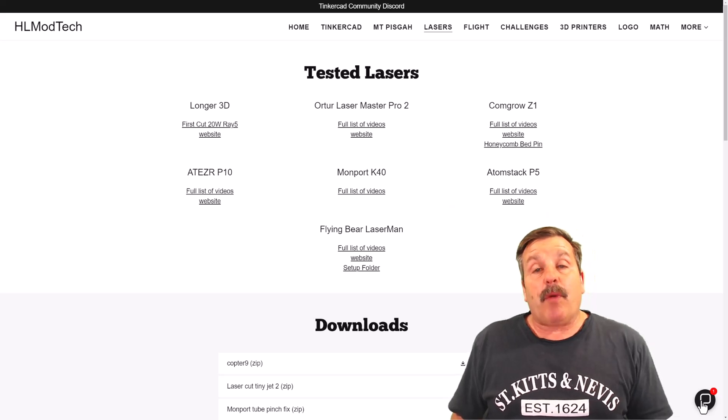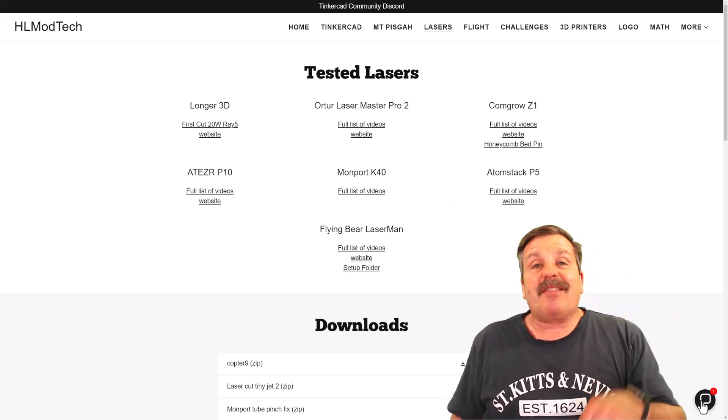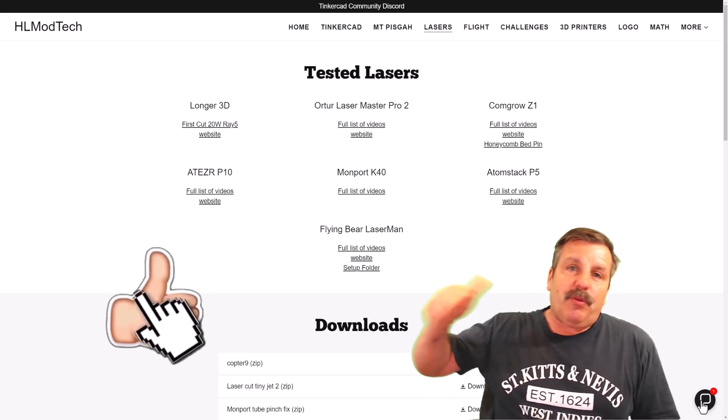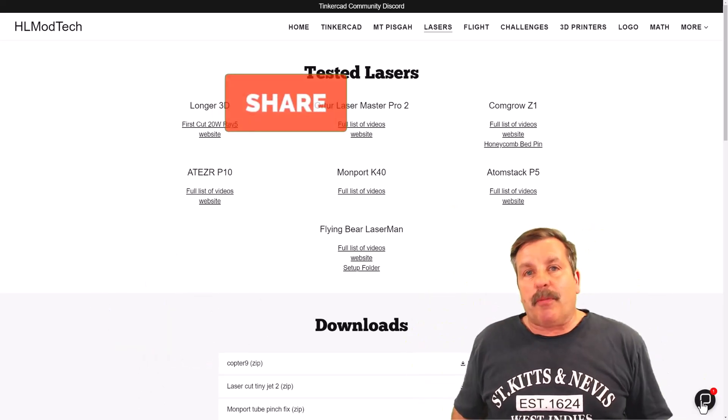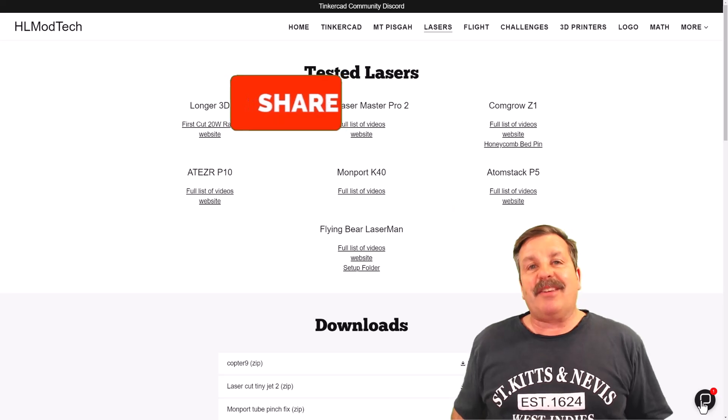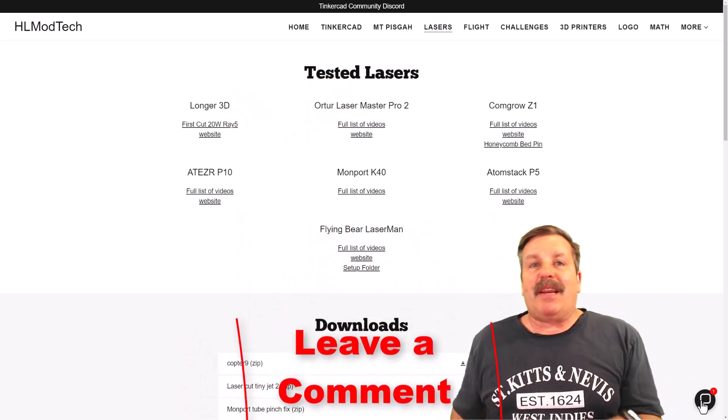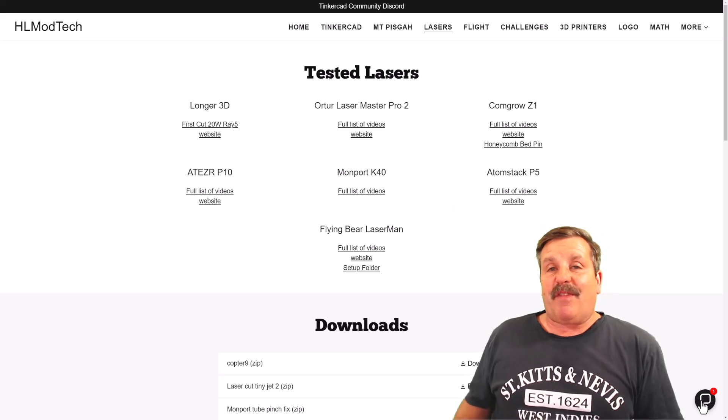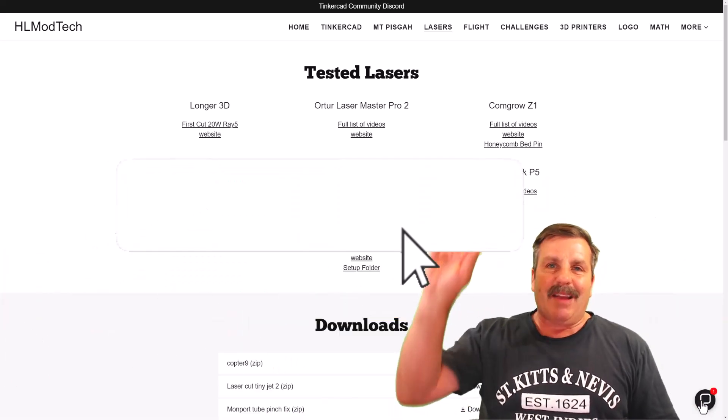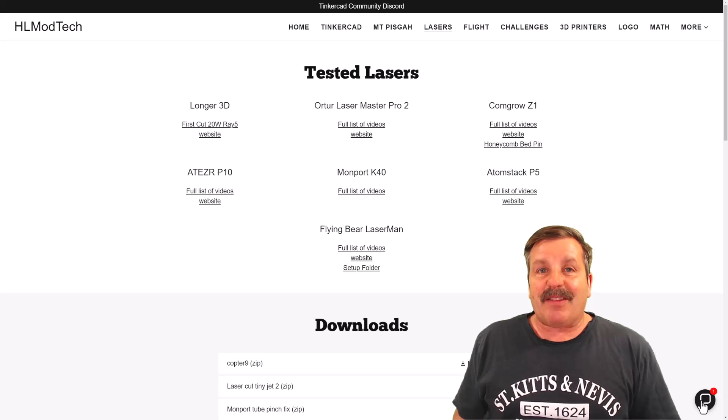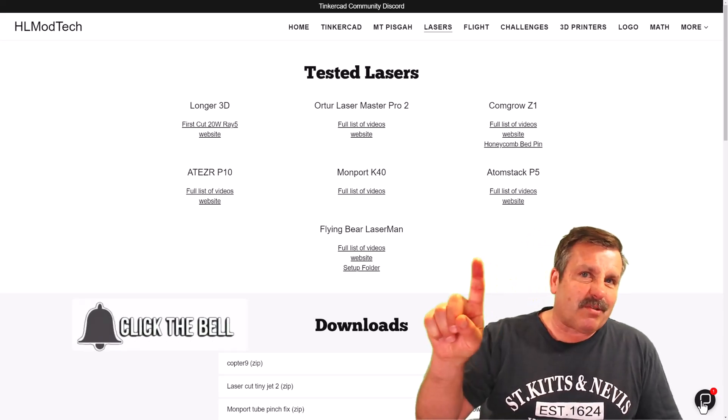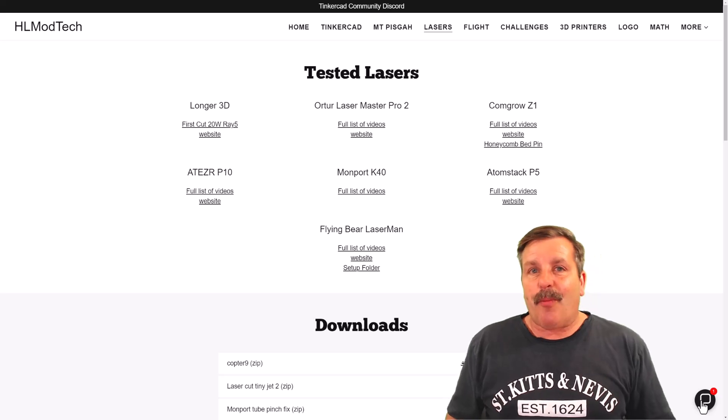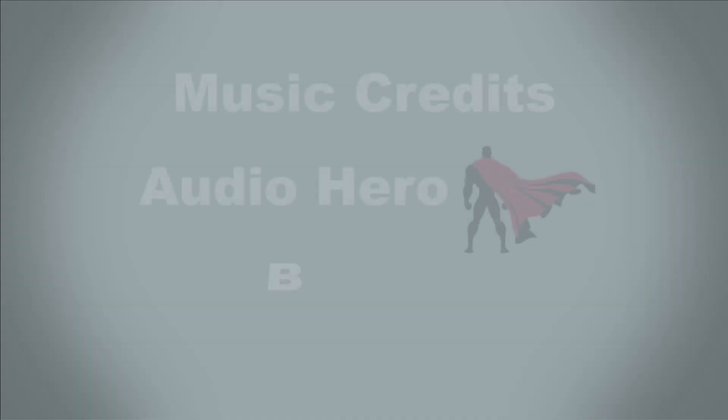Finally, friends, if you want more information about the laser, check the description of this video. And if you enjoyed this video, please give it a like. Please also hit that share button so more people can learn about hlmodtech. Don't forget you absolutely make my day if you take time to leave a comment down below. And if you haven't subscribed yet, what are you waiting for? Smash that subscribe button. And last but not least, hit that notification bell if you want to be the first to know when there's a brand new video from me, hlmodtech. Thanks for watching. Have a great day.